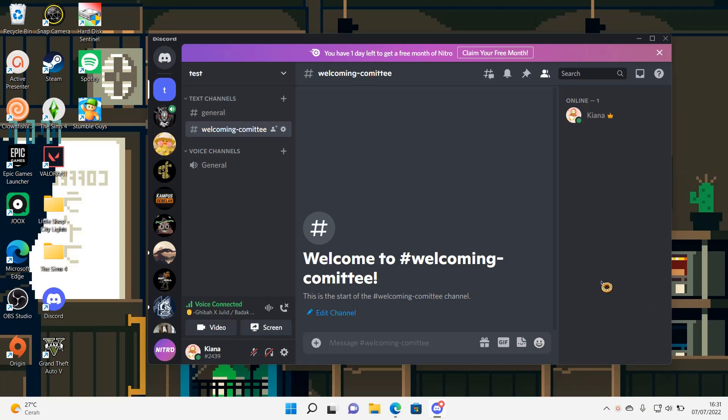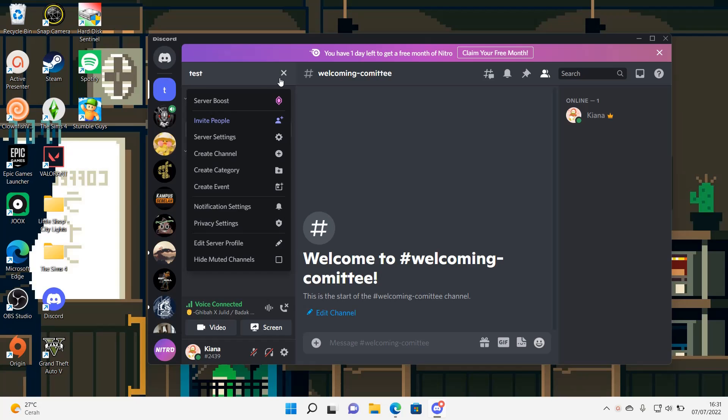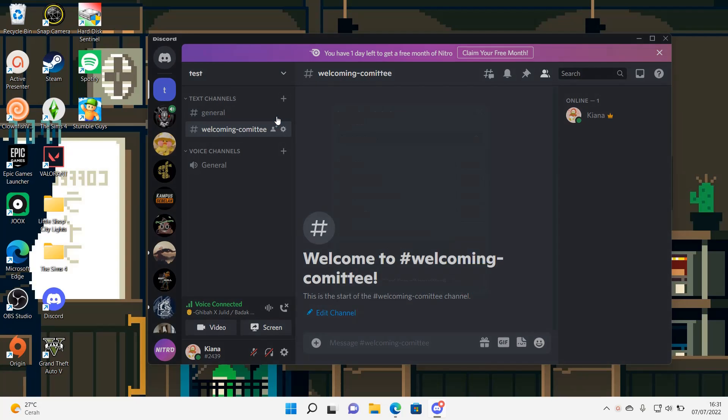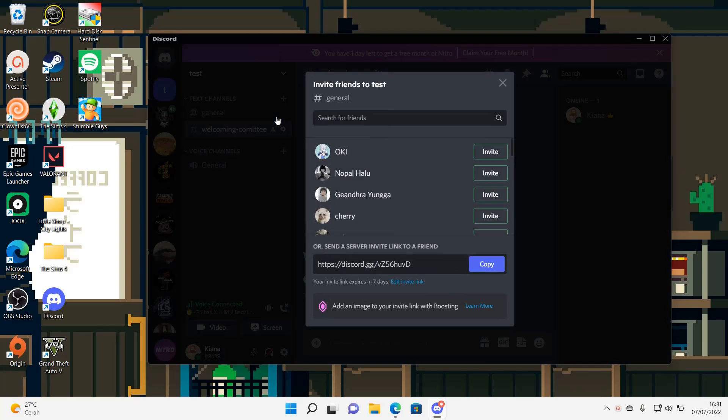So what you can do is you can go up here and then choose invite people. And then as you can see there is a your invite link expires in seven days. So for instance somebody saw the link after seven days, if they click on it it will expire.